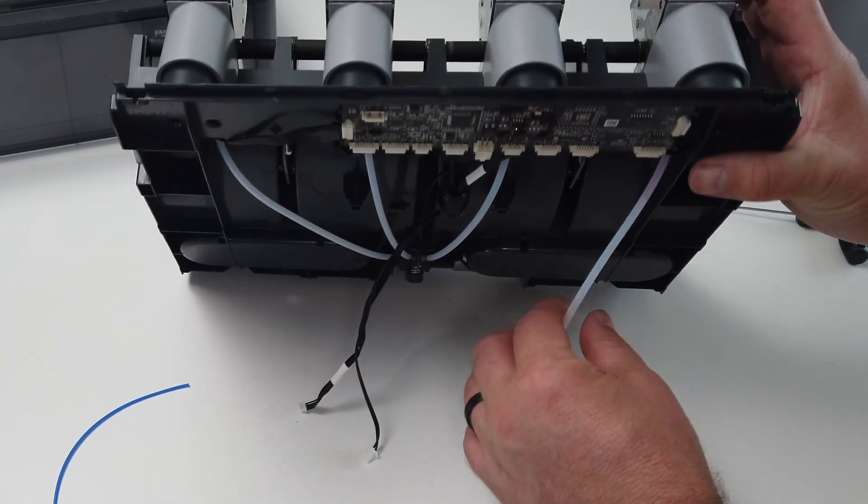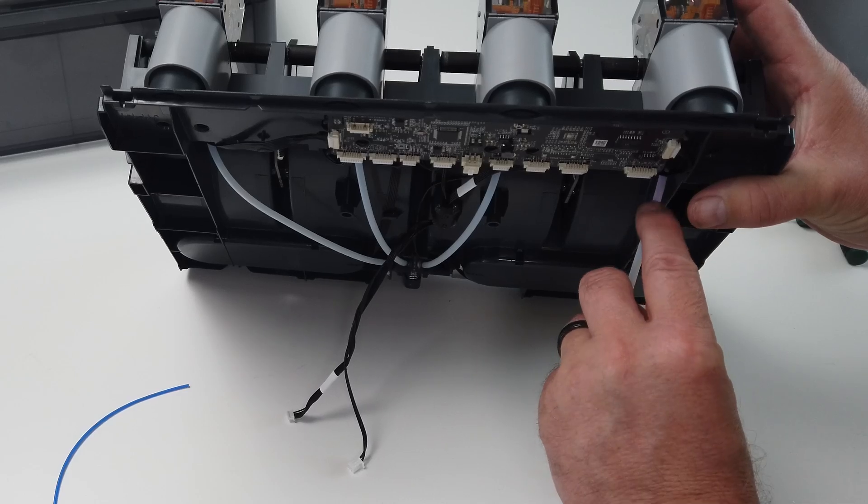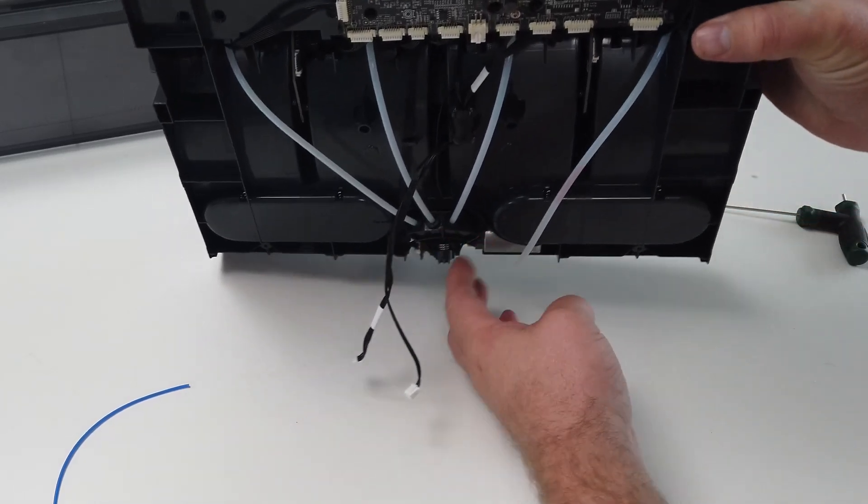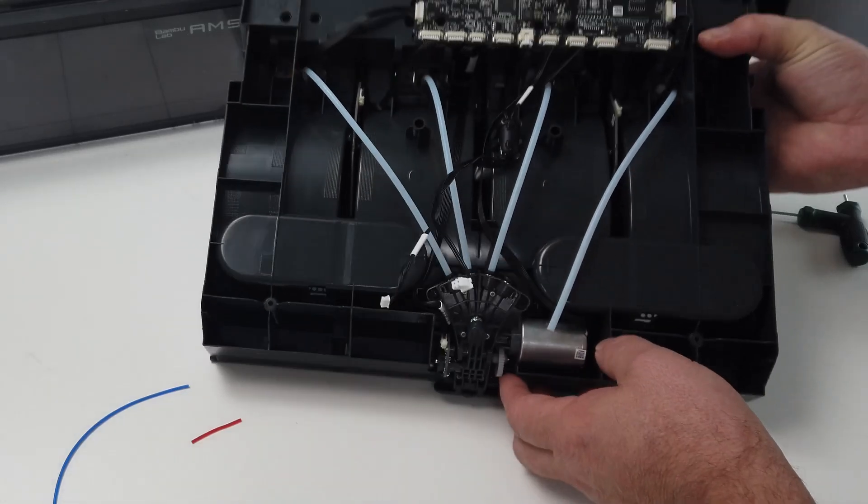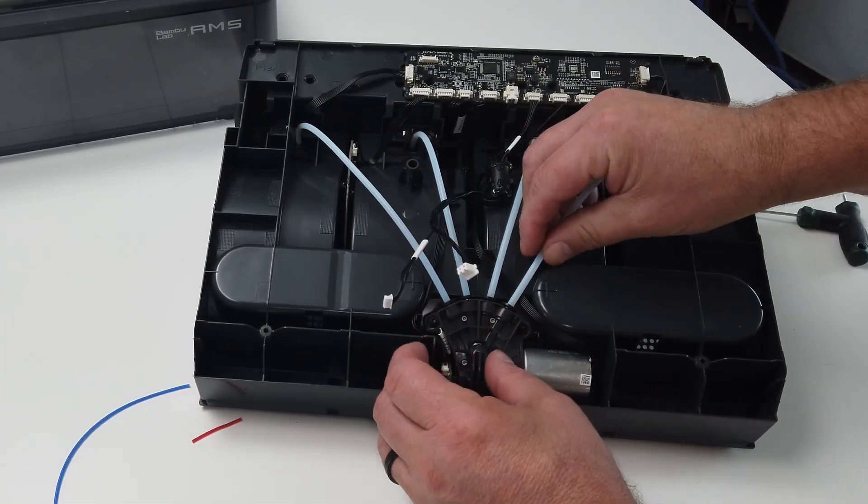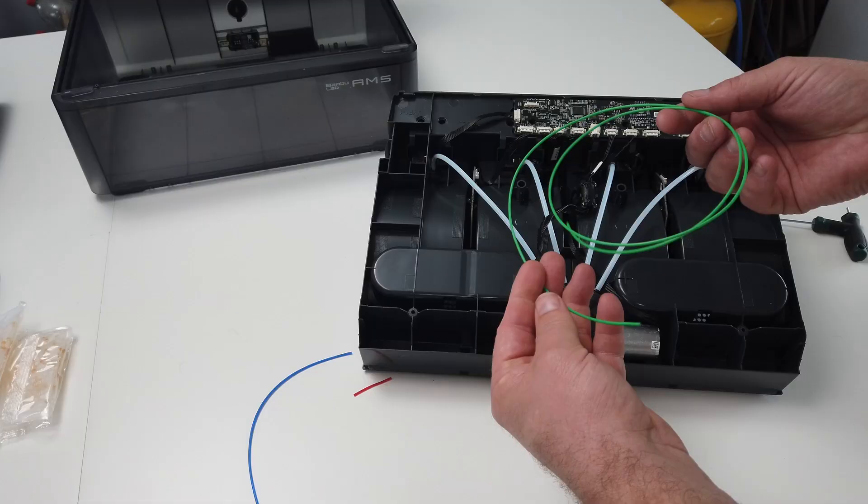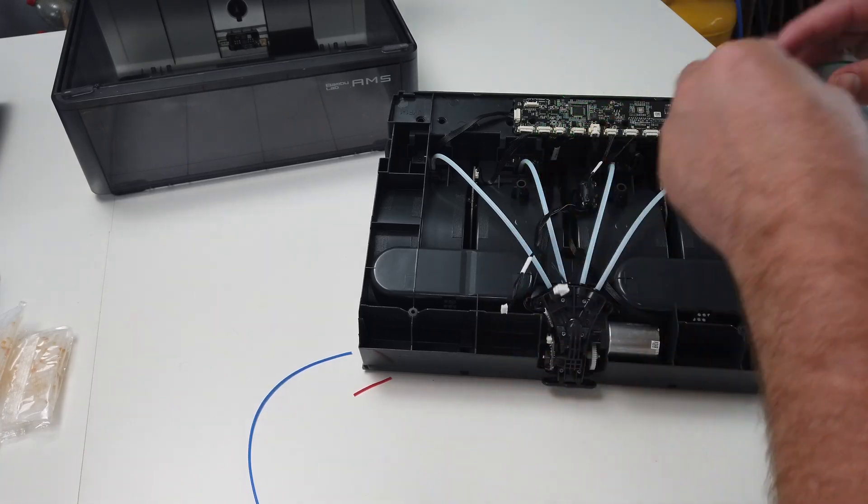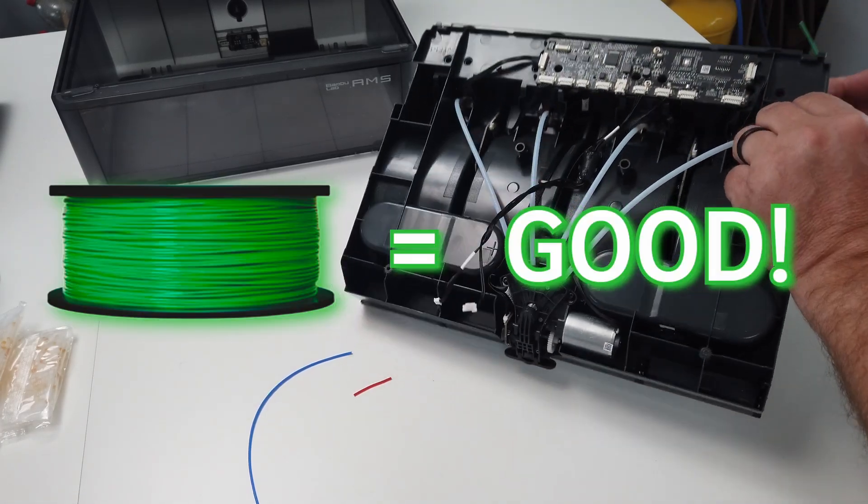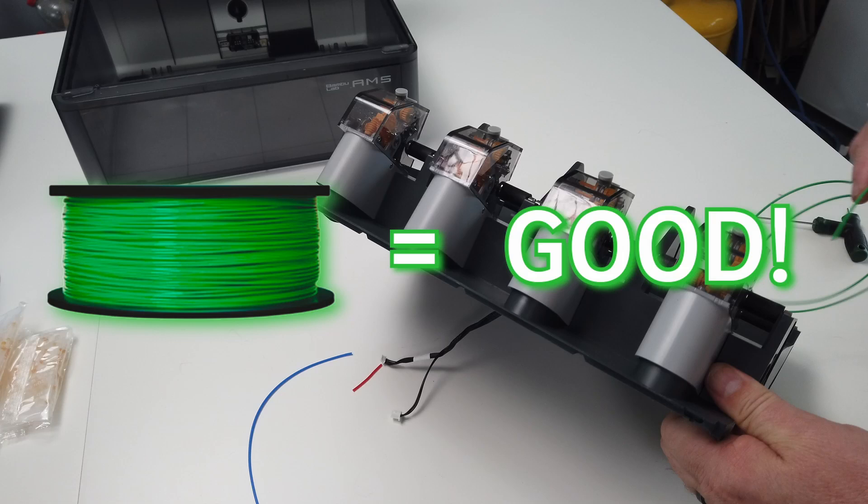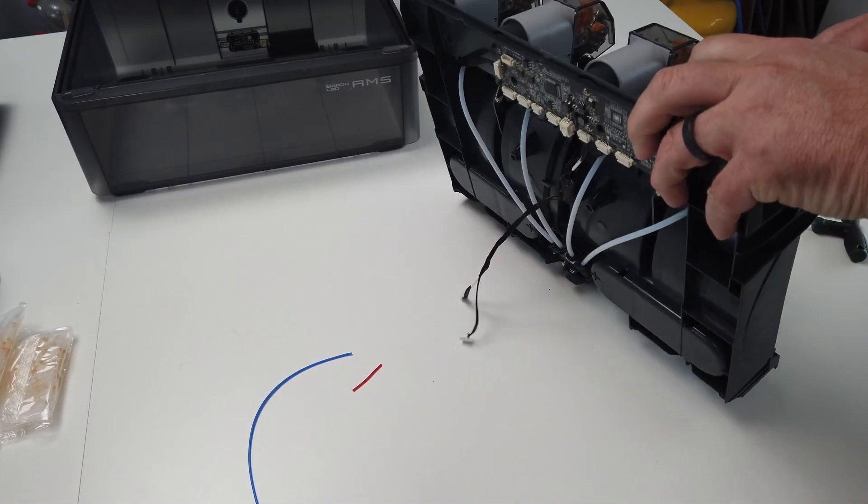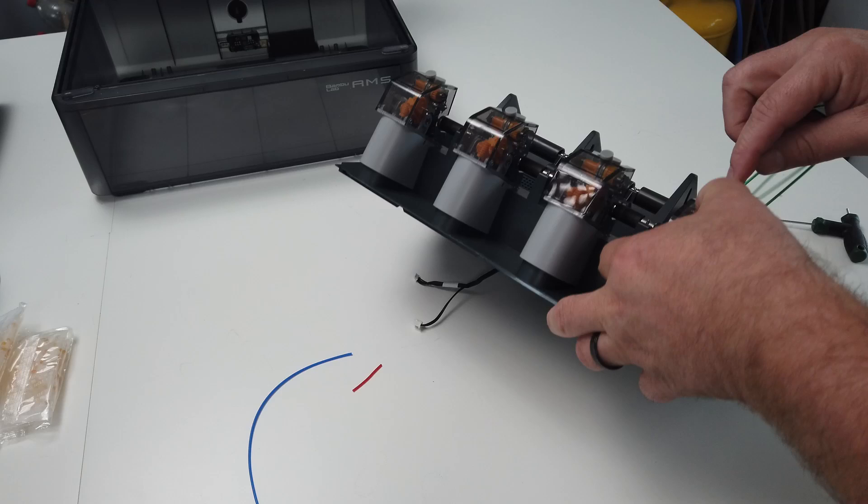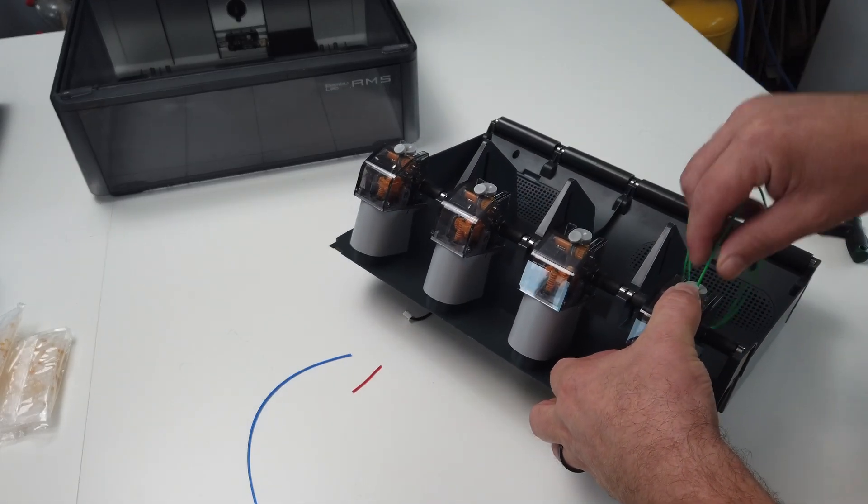But there can still be filament stuck in the internal hub unit, so we are going to check that as well. With the PTFE tubes back in place in the hub, we take some green filament, because green means good, joking of course. But we take some filament that is long enough and we are going to insert this into the AMS like we normally do.